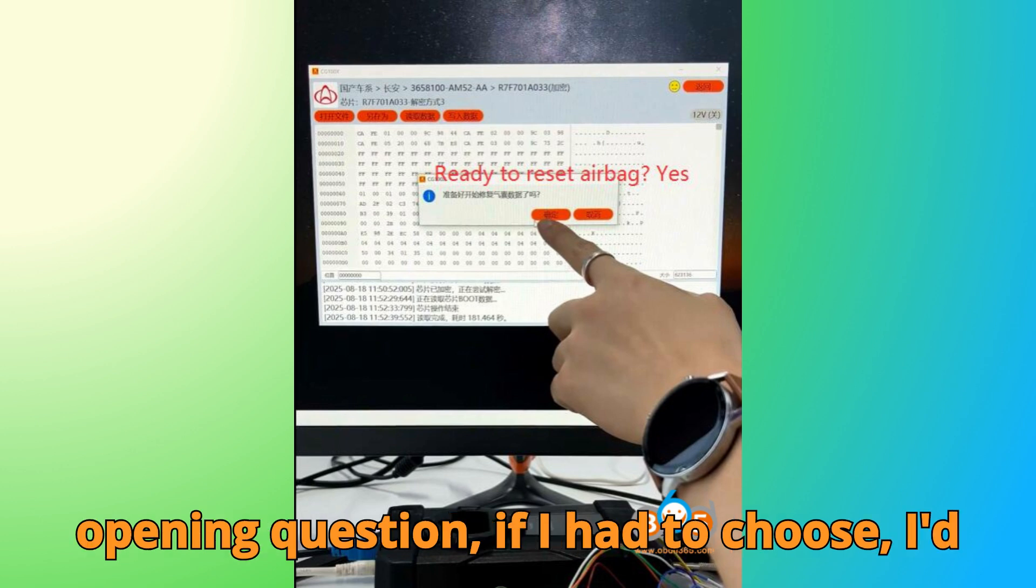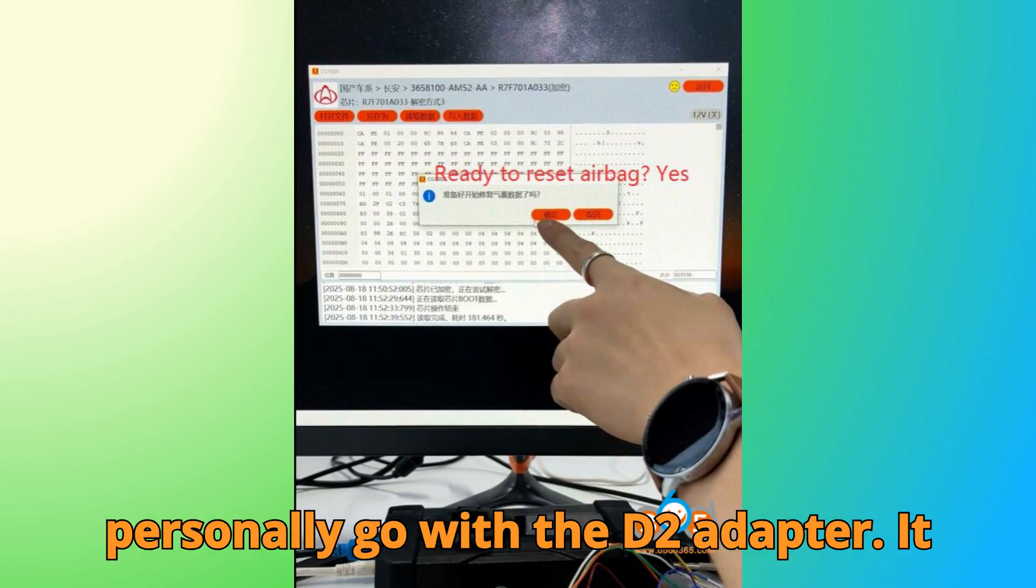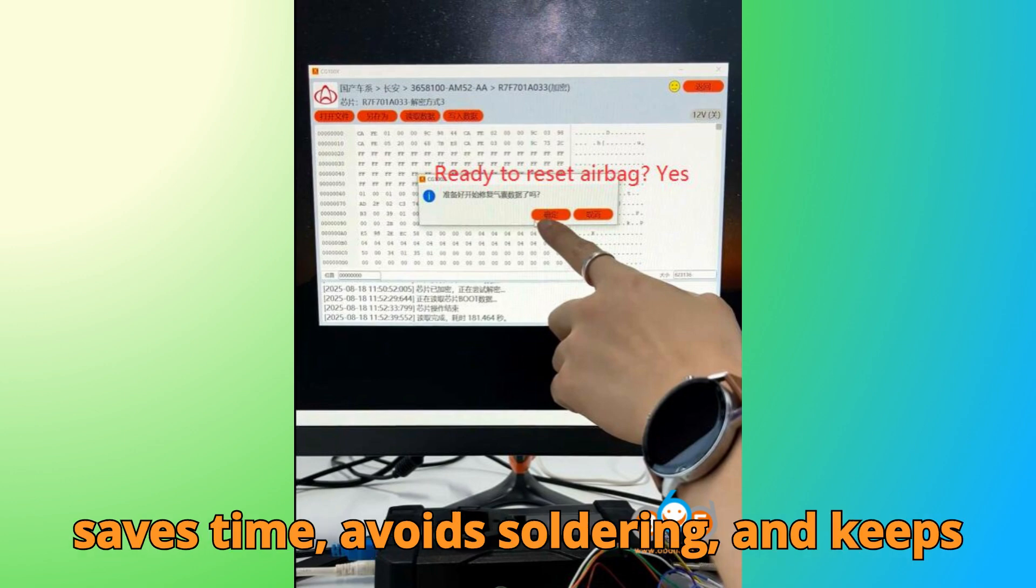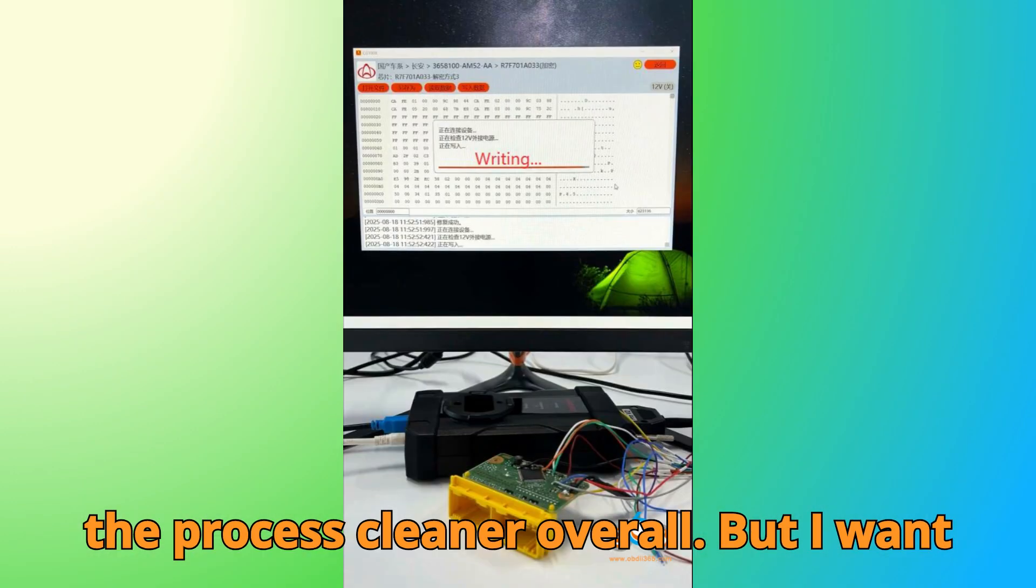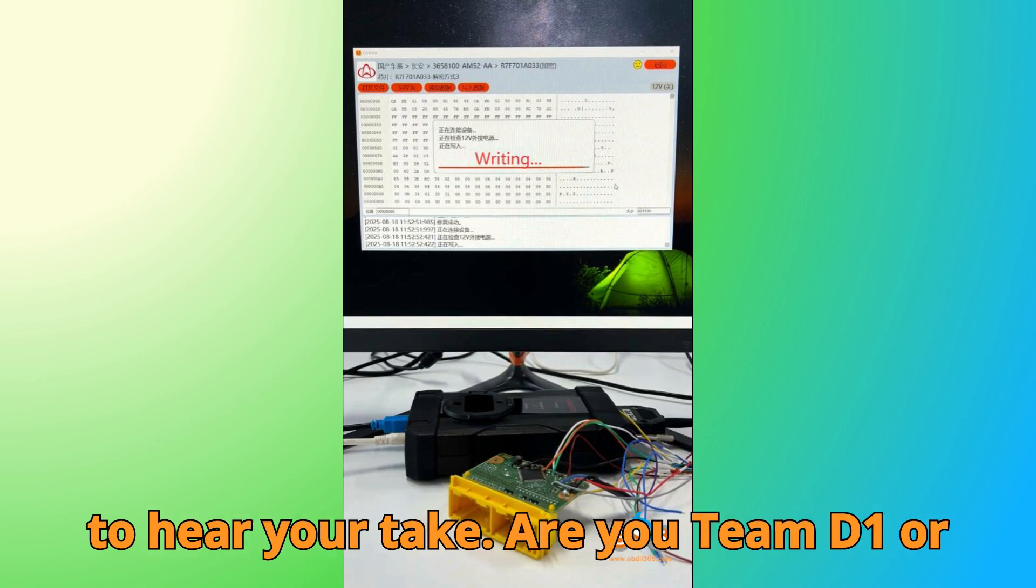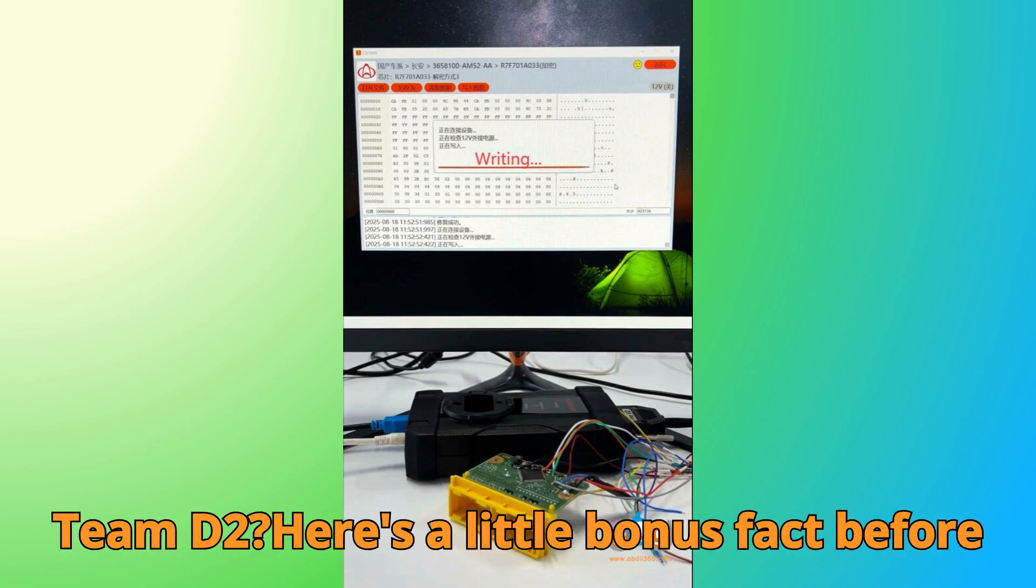To circle back to our opening question, if I had to choose, I'd personally go with the D2 adapter. It saves time, avoids soldering, and keeps the process cleaner overall. But I want to hear your take. Are you Team D1 or Team D2?